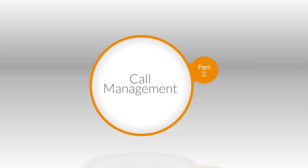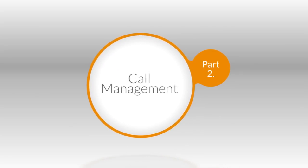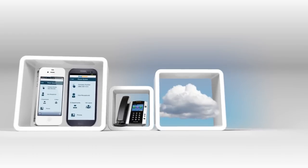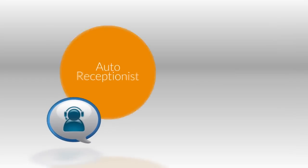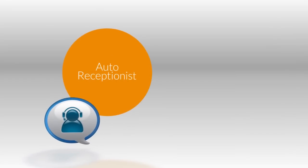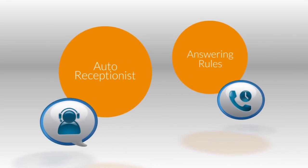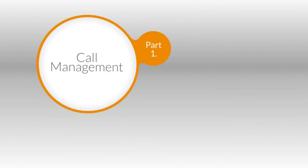Hi, welcome back. We reviewed some of the core features of the RingCentral phone system in Part 1 of RingCentral Call Management, which includes basic configuration of your auto receptionist and answering rules. If you missed Part 1, click on the pop-up to go back and check it out.